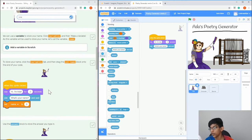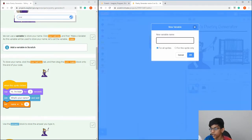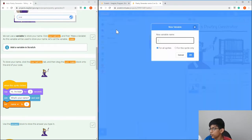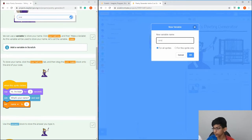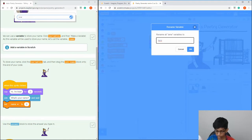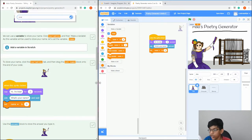Now we're going to do variables. Variables are places where you can store information — change it, take data from it, and use the data. Go to the Variables tab, click 'Make a Variable', select 'For all sprites', and name the variable 'name'. Then drag in 'Set name to 0'.